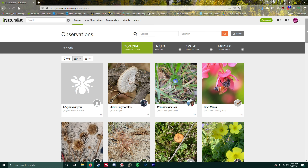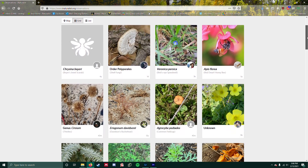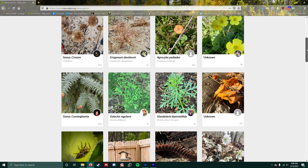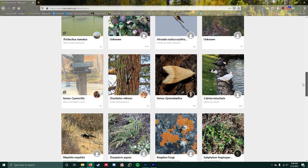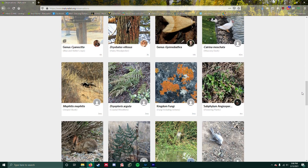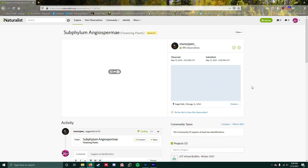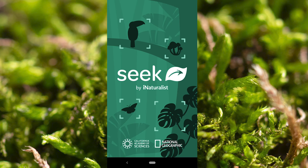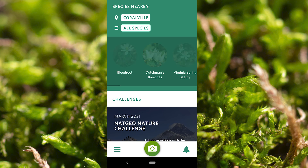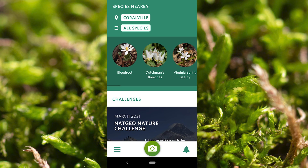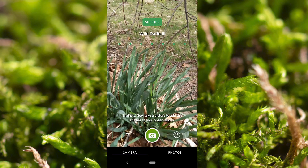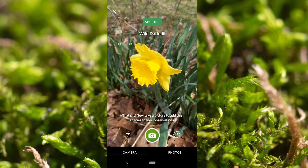iNaturalist is a non-profit organization that provides a place to record and organize nature findings, meet other nature enthusiasts, and learn about the natural world. If you want a simpler experience, you can also try their app called Seek. If you're younger than 13, this is a good choice for you.